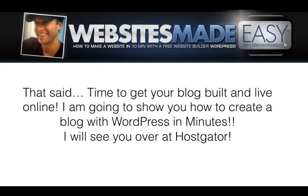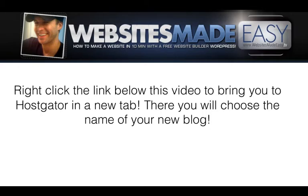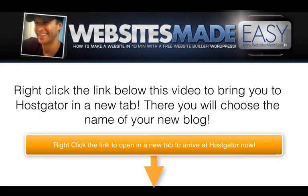That said, time to get your blog built and live online. I'm going to show you how to create a blog with WordPress in minutes. I will see you over at Hostgator.